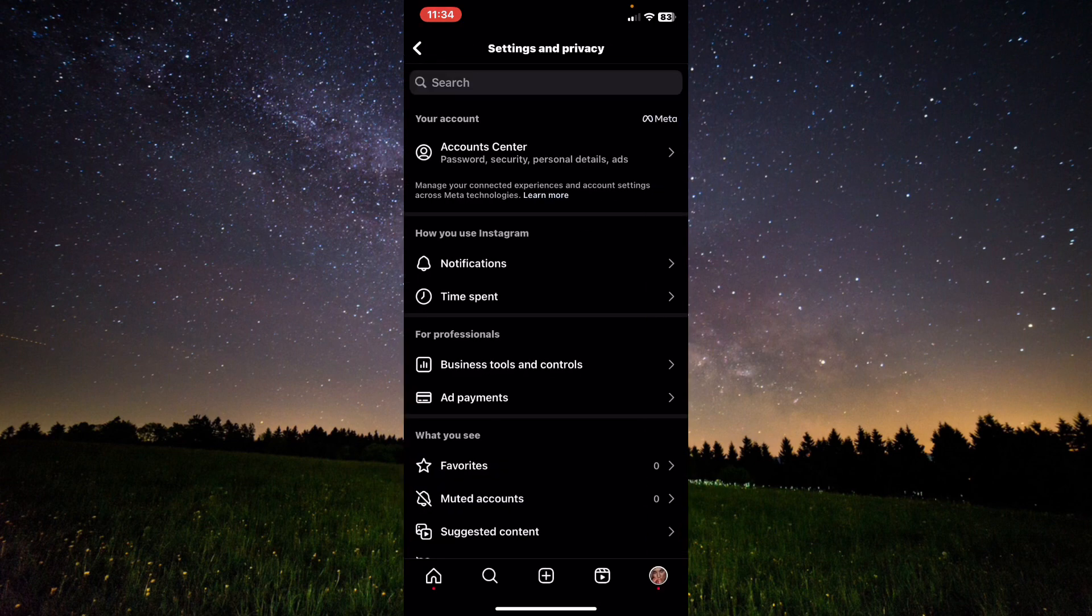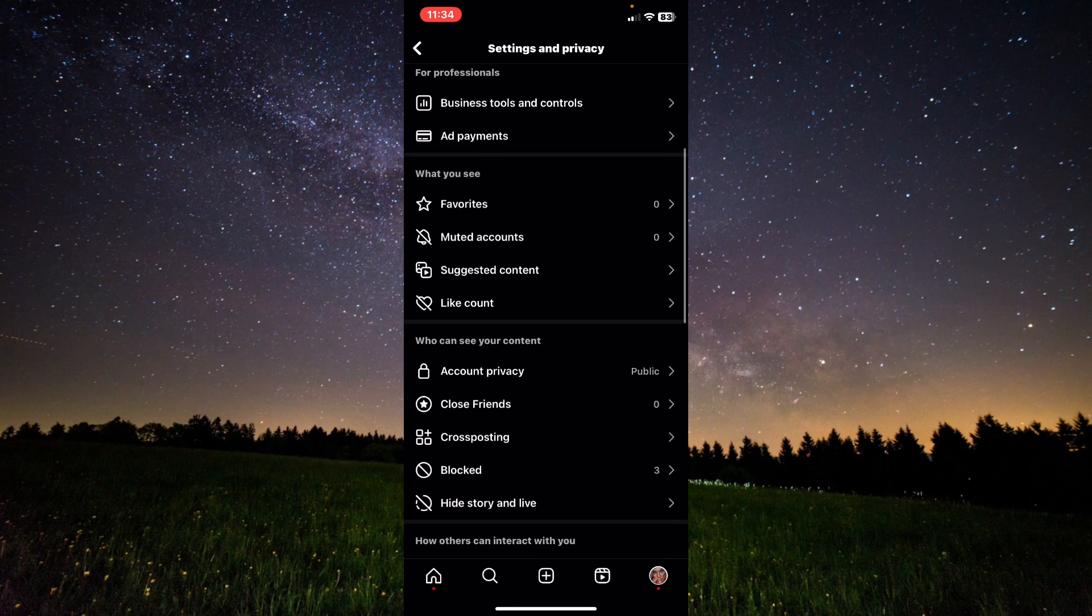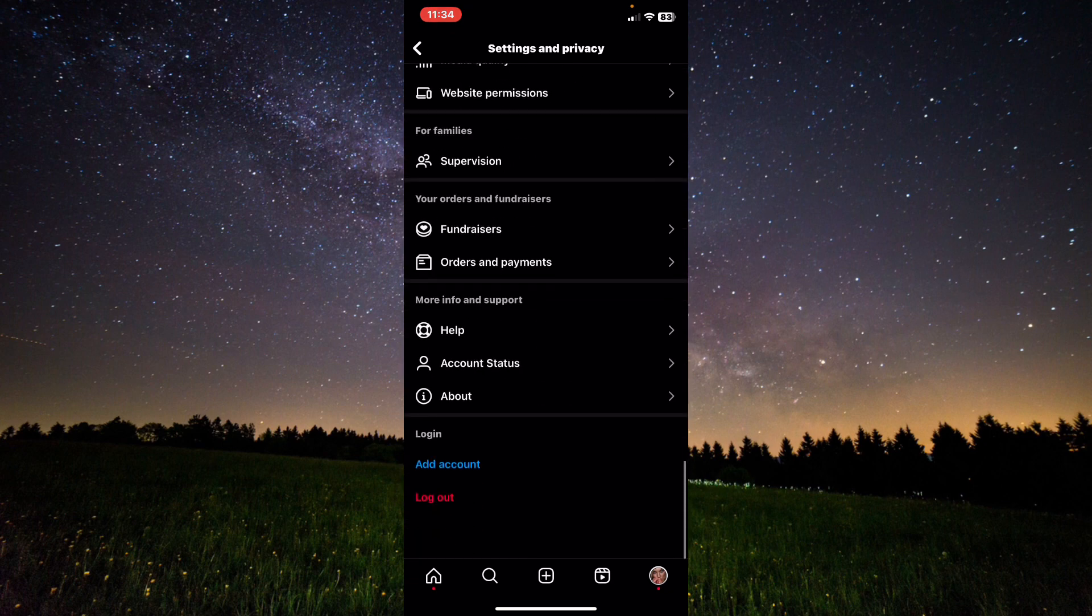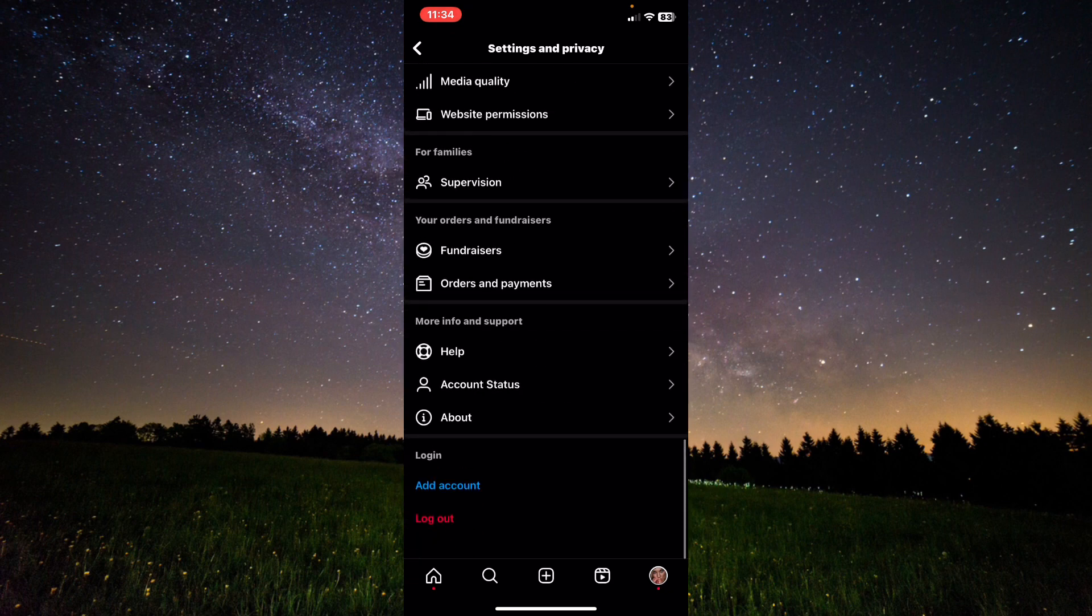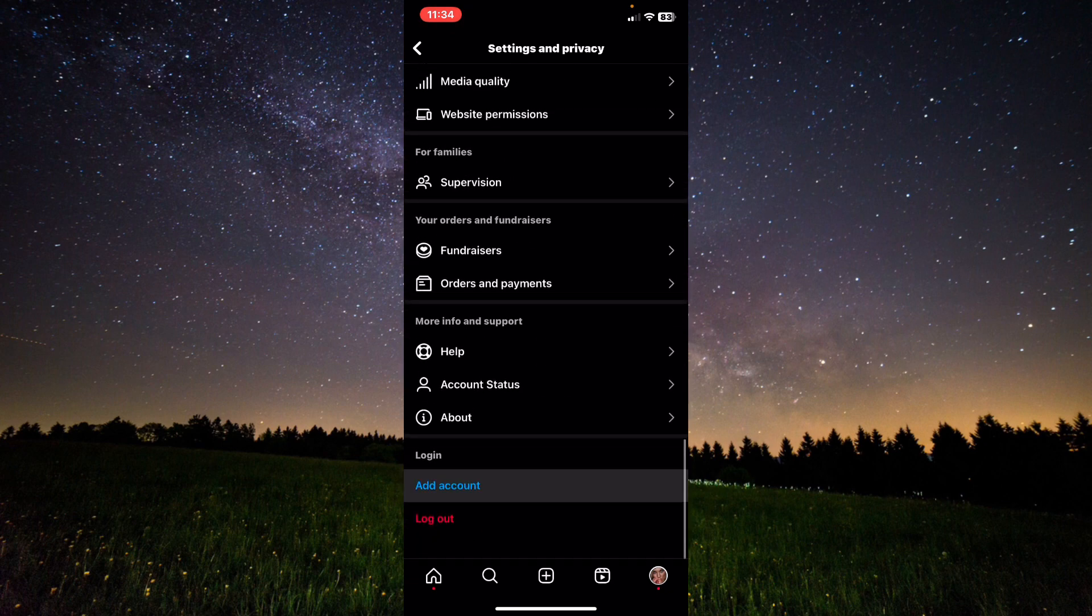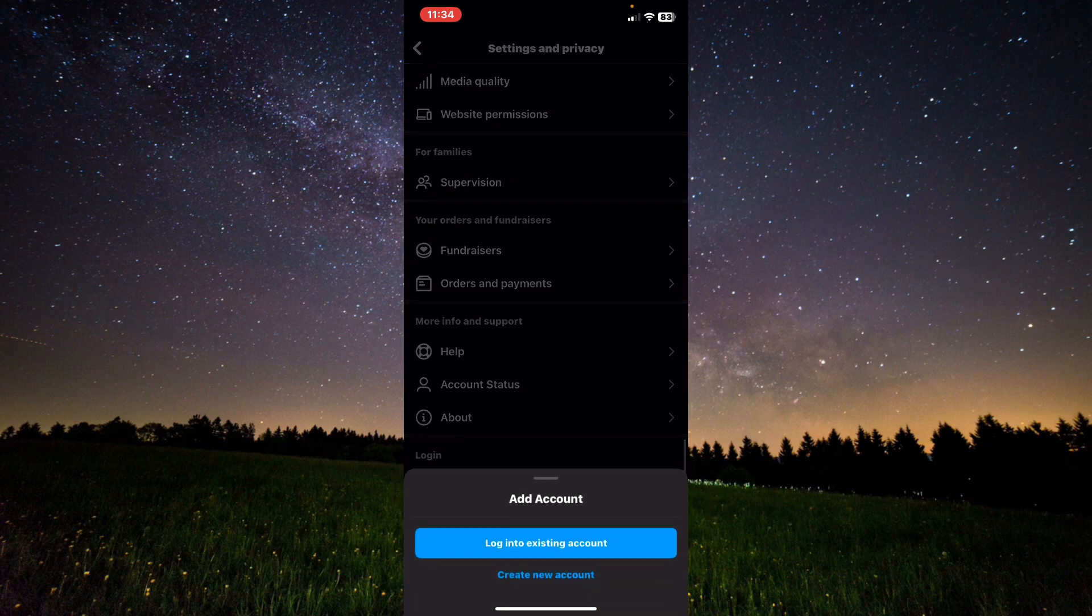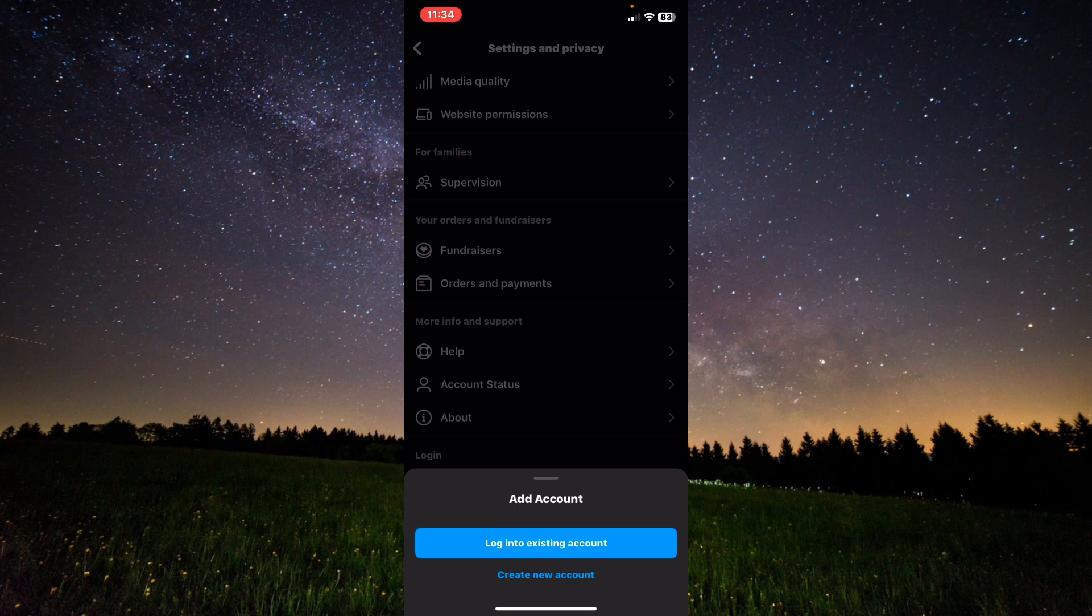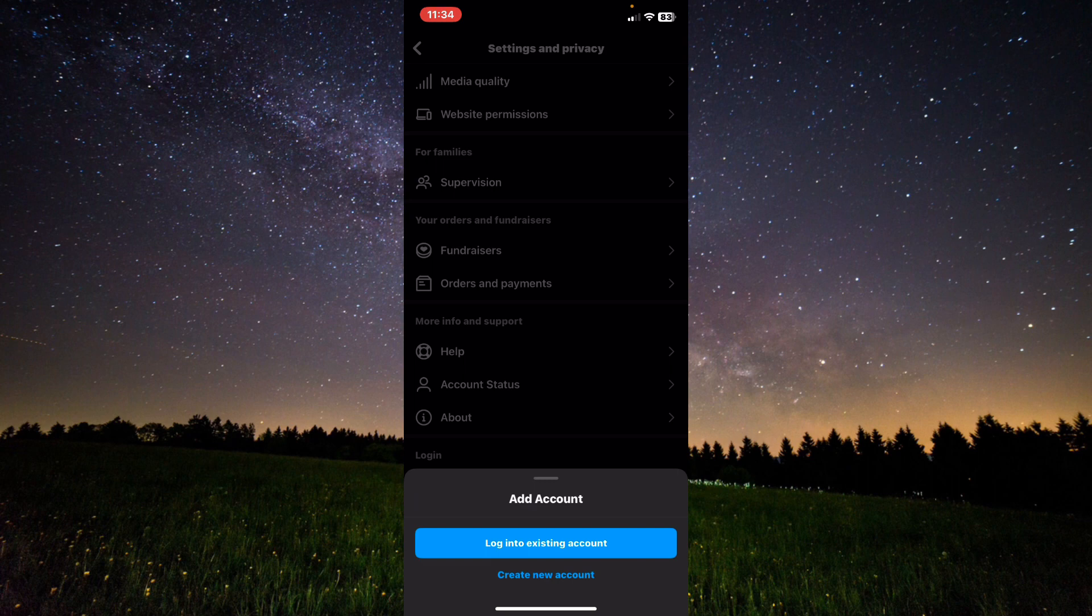Tap on Settings and Privacy. Scroll down to the end and click on Add Account. From here we have two options: the first one is to log into an existing account or create a new account.